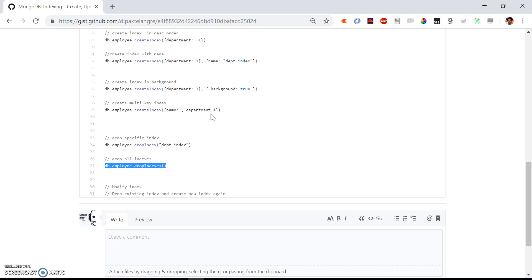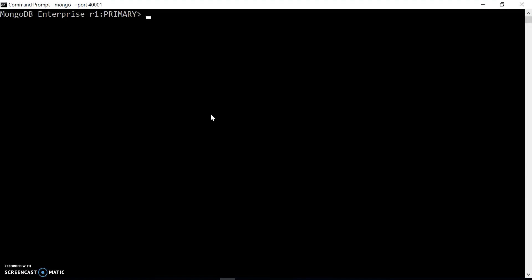So that's how we can create indexes and we can also drop the index or all the indexes. Now if you want to modify any existing index, there is no such way to modify. Instead, we need to delete the index first and then recreate the index with the modified configuration. And that's all. Thank you.